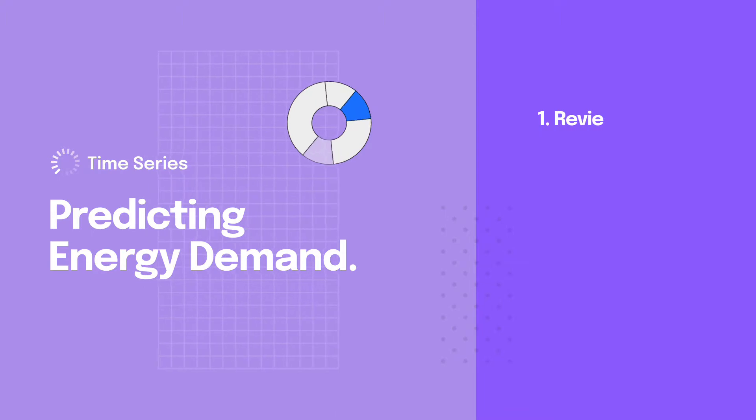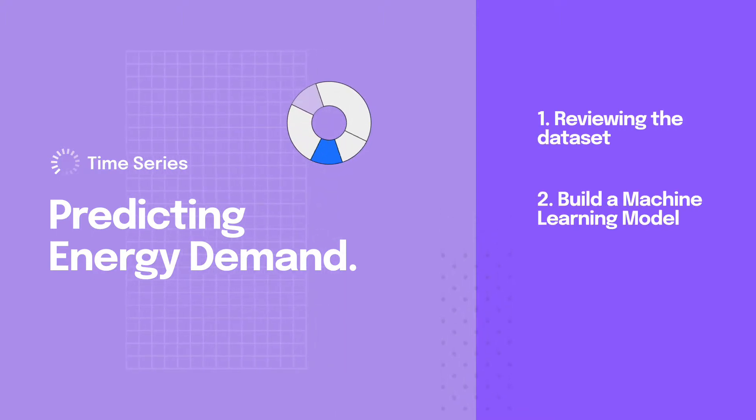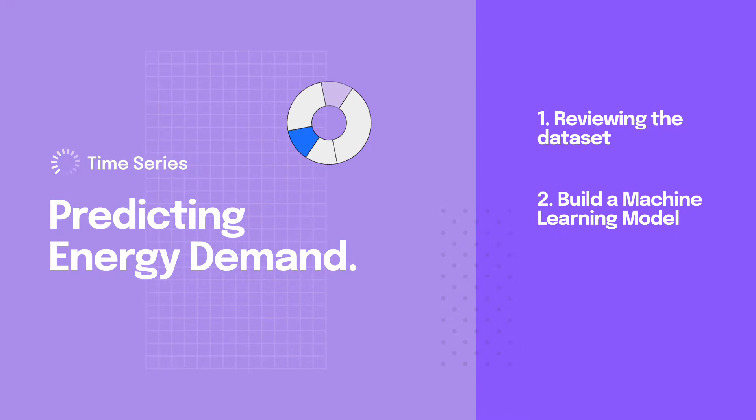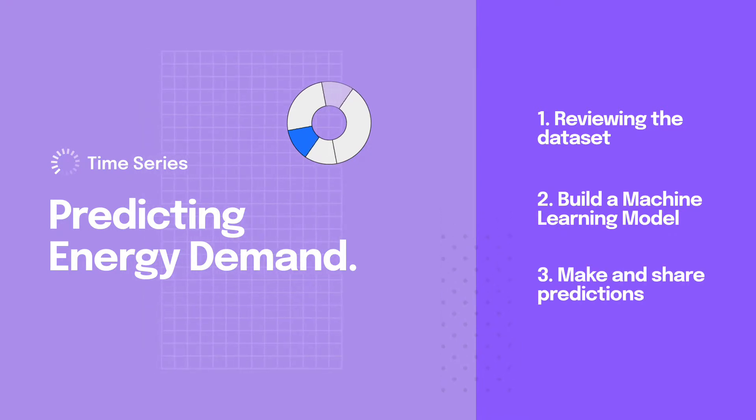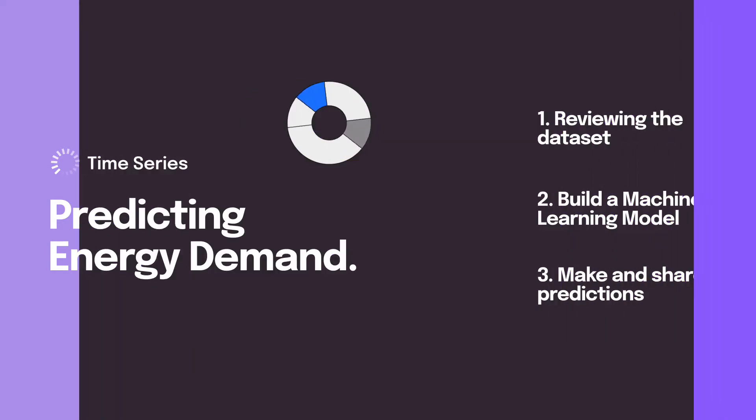We'll start by reviewing the data set, we'll then build a machine learning model for forecasting energy demand and instantly see how we can get accurate predictions and share them with others on the team. So let's get started.